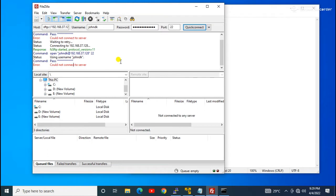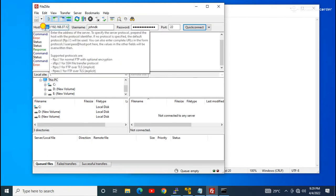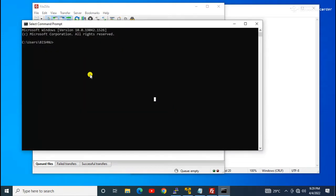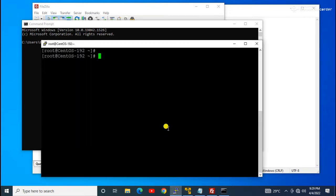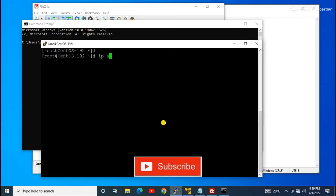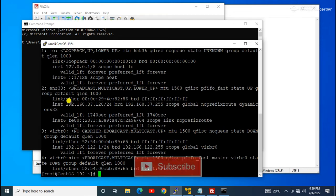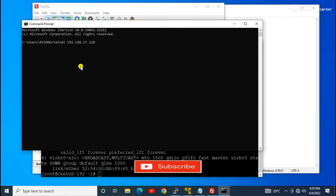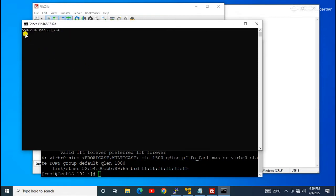First, we will check whether my desktop has permission to connect to the server via SFTP on port 22. For that we use the command: telnet [server-ip] 22. We use the `ip a` command to get the server IP, copy it, and specify port 22. As you can see, I have permission to the server on port 22, so there is no permission-related issue.